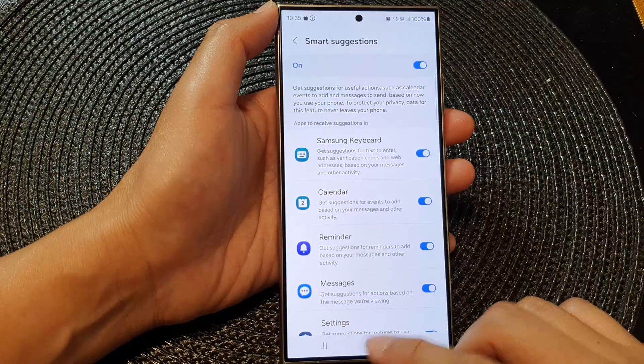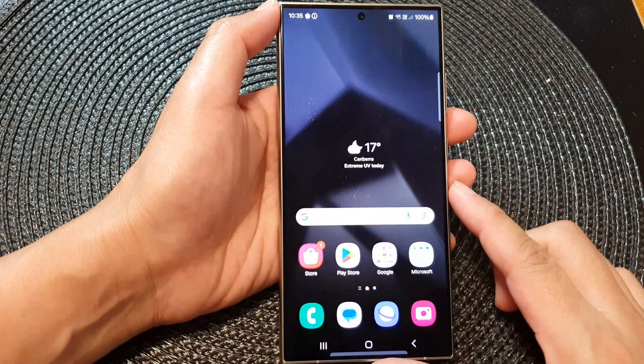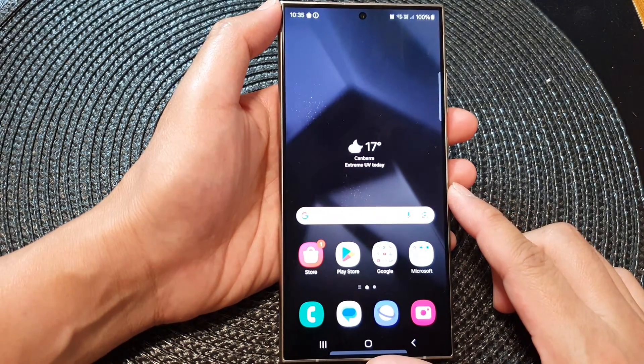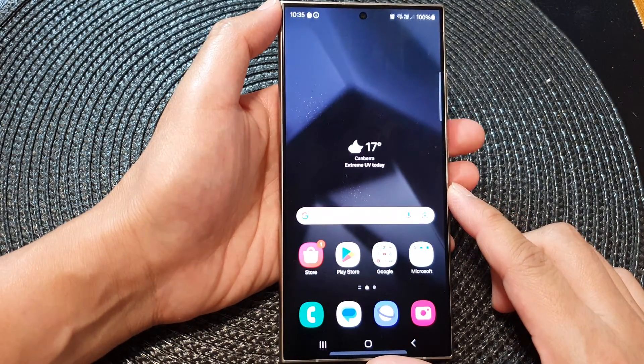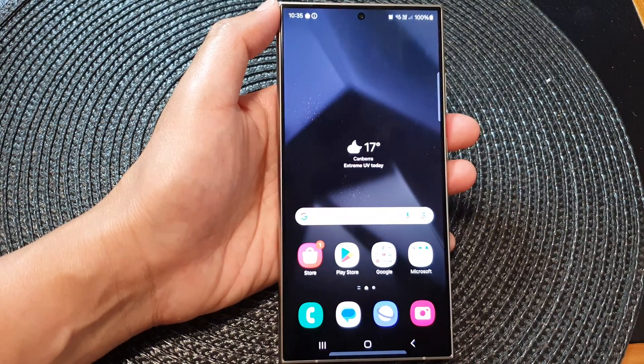After that, you can tap on the home button to go back to the home screen. Thank you for watching this video. Please like and subscribe to my channel for more videos.